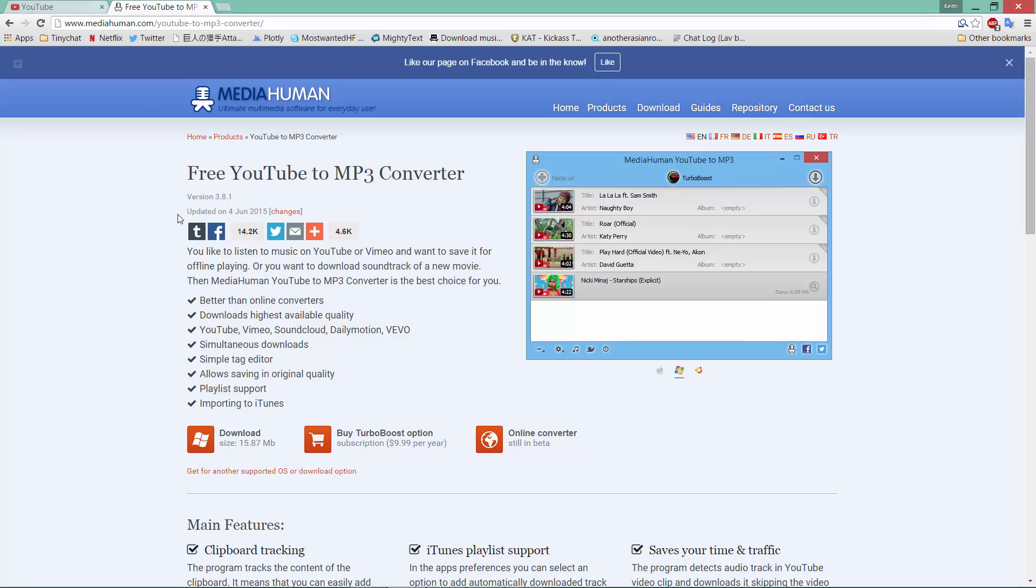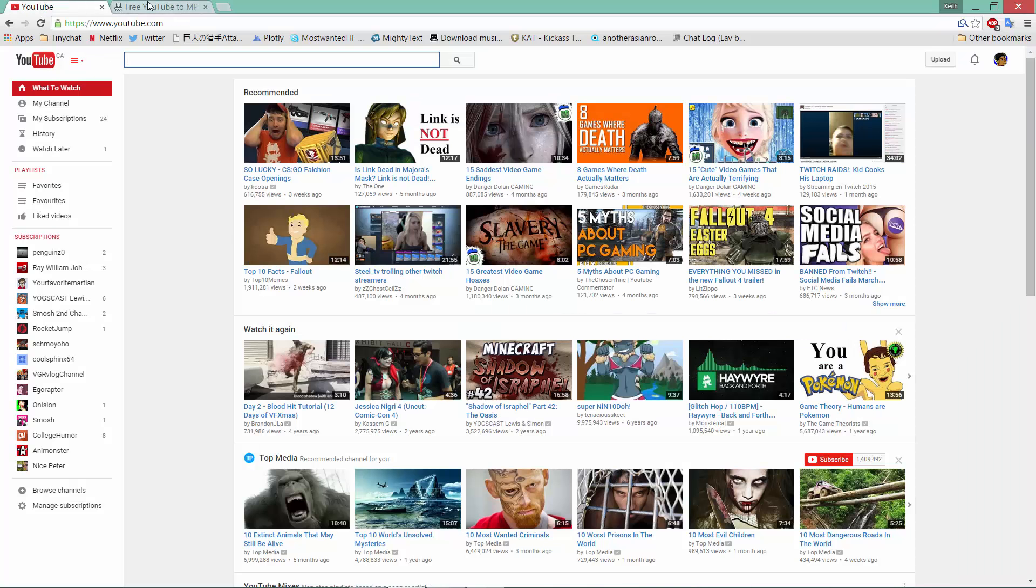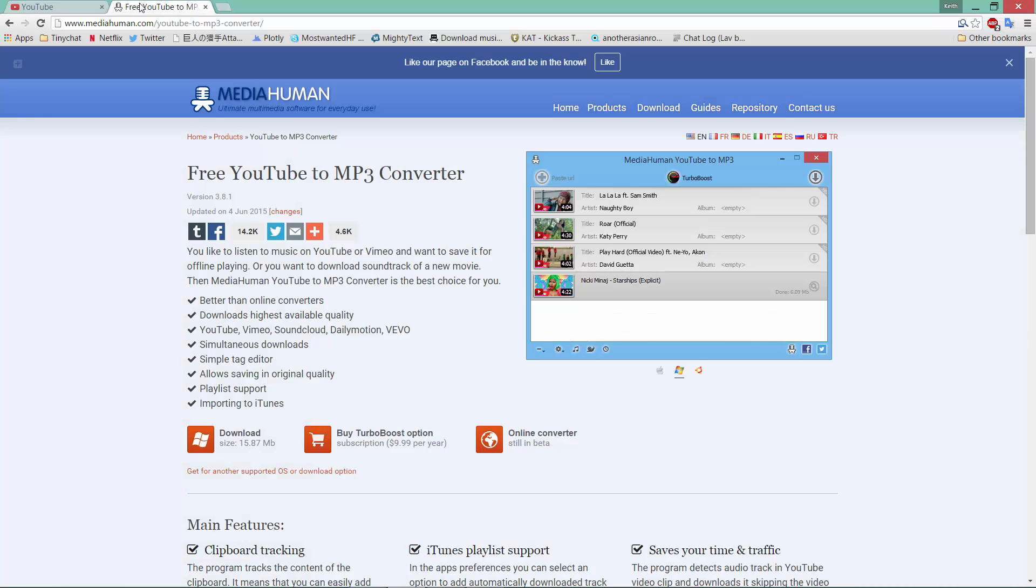What you're going to need is obviously iTunes. That's optional because if you don't use iTunes, that's fine. You can just save your music into a folder. So if you want, you can get iTunes.